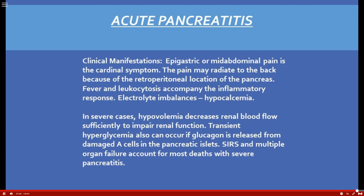Vital signs may seem like a mundane task, but they can really give us a heads up to a change in a patient's status. That concludes part one. Please contact me if you have any questions, and we'll now move on to part two.